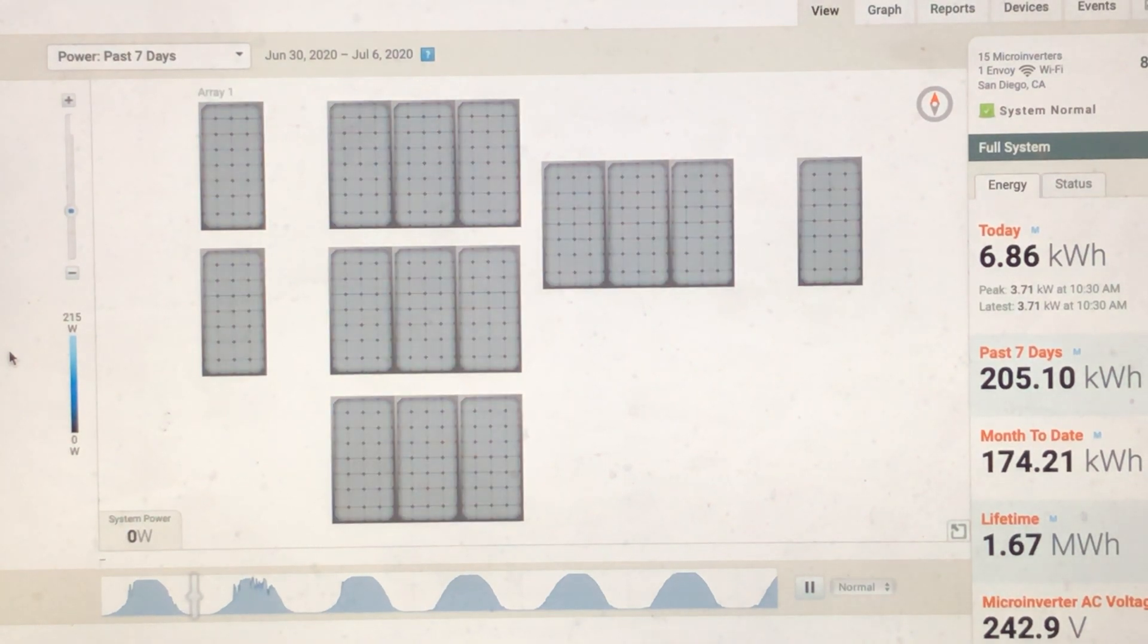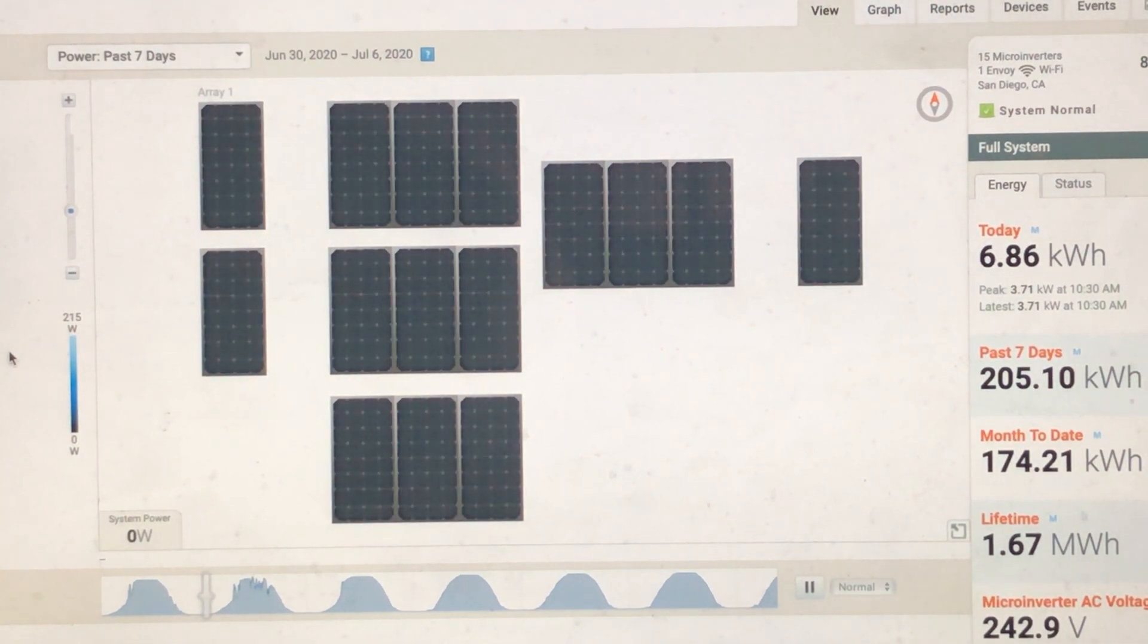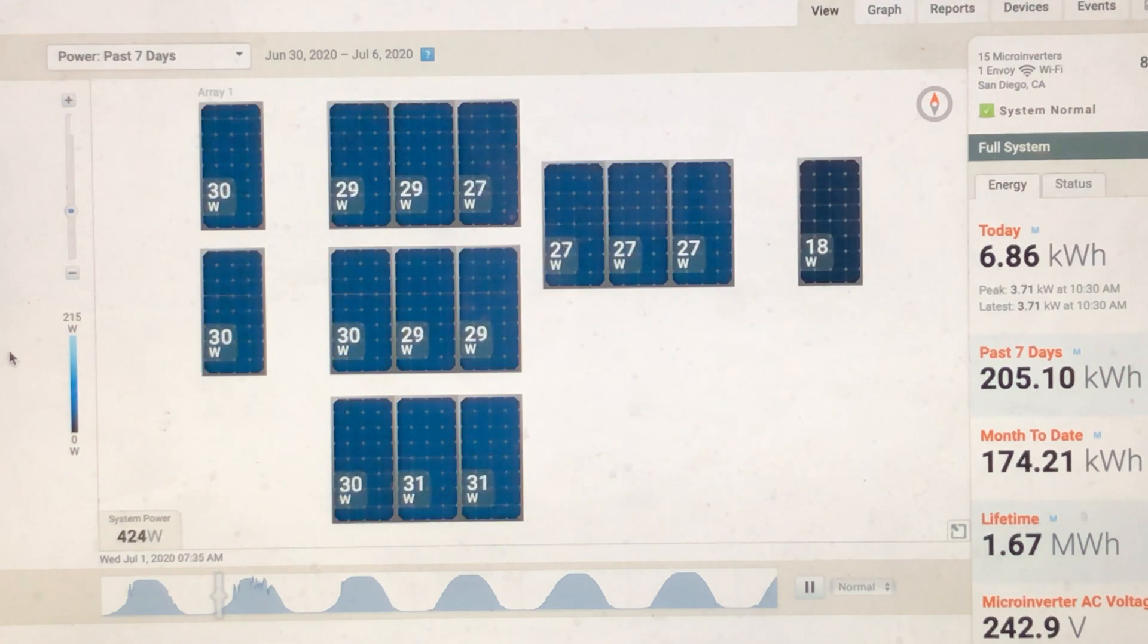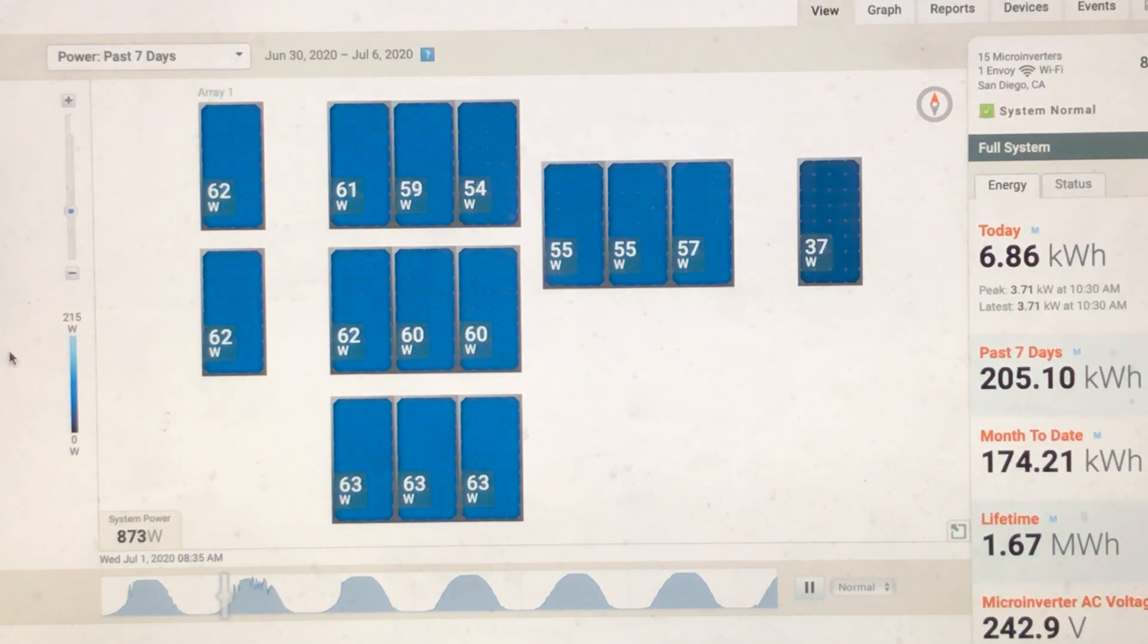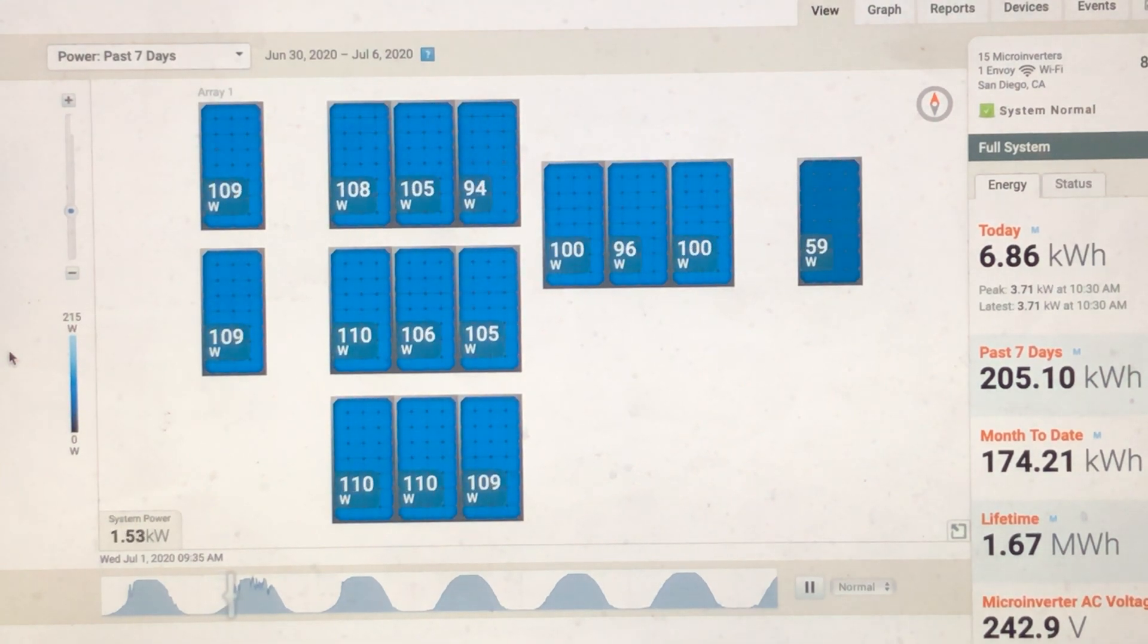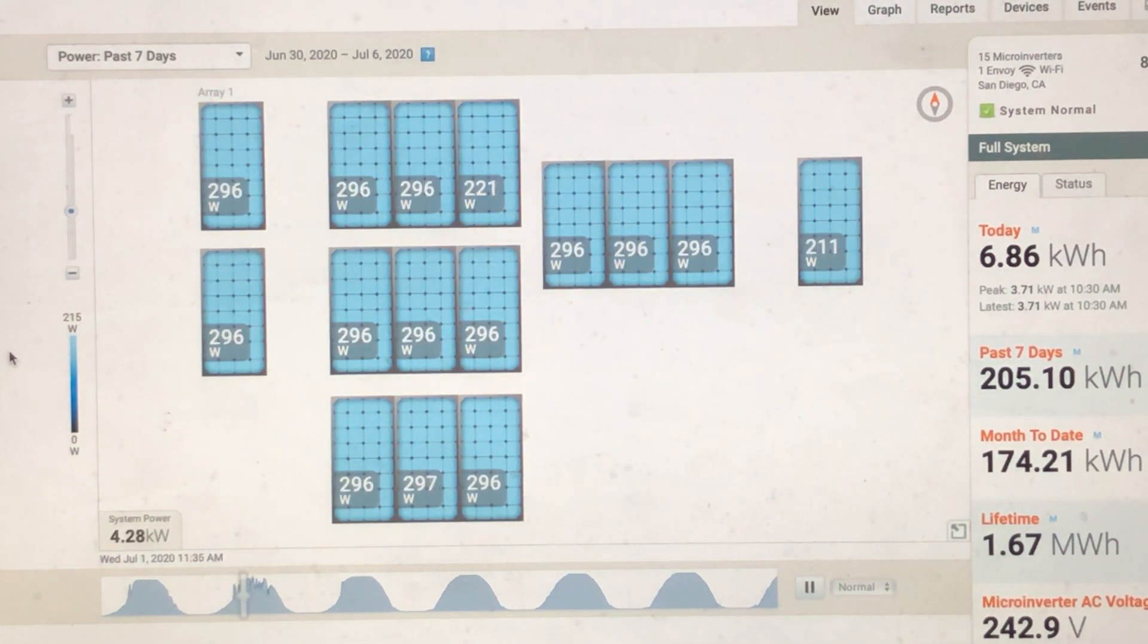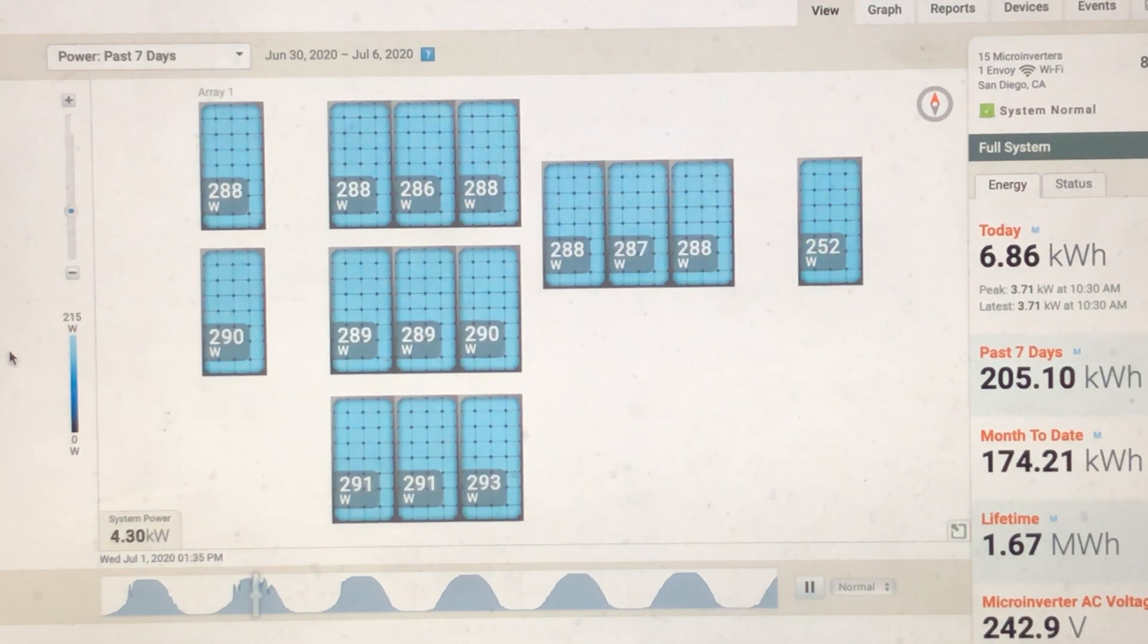You can just log in right on your computer, or there's an app for your iPhone, of course. And within a second, you can just see exactly live performance. What is going on right now?